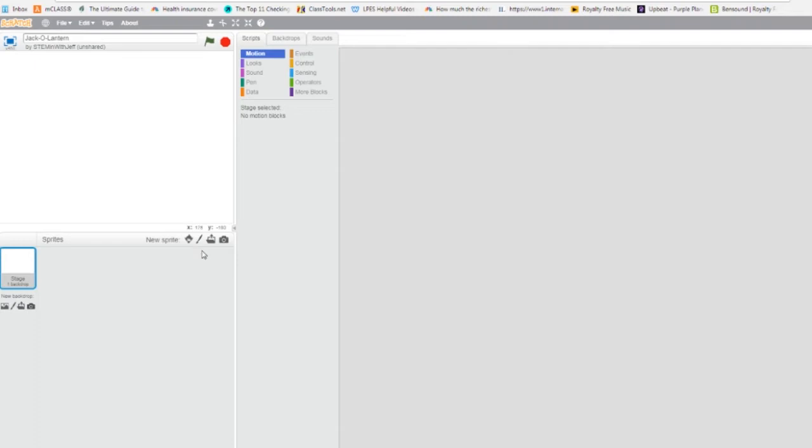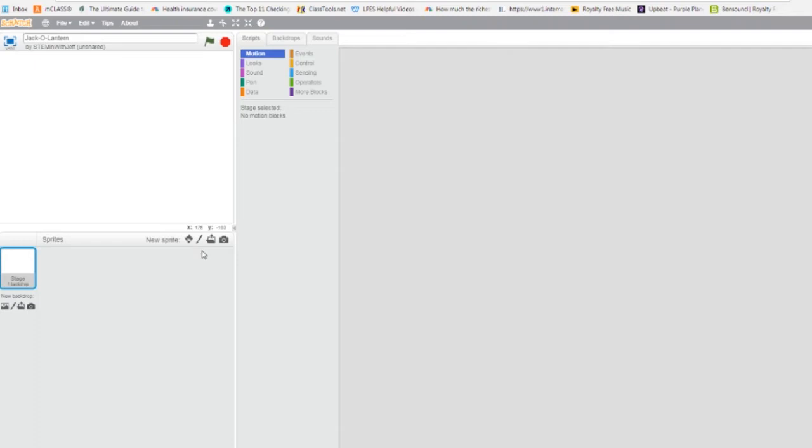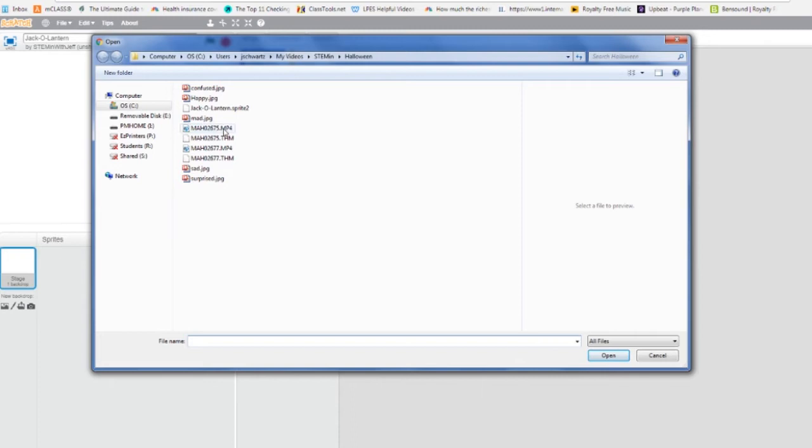There are four ways to get a sprite: from the library, we could draw one, import from a file, or take a picture. We're going to import from a file. Click the folder icon, navigate to your sprite, and it'll have a sprite extension on it. Click Open.